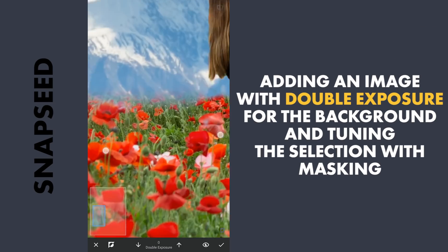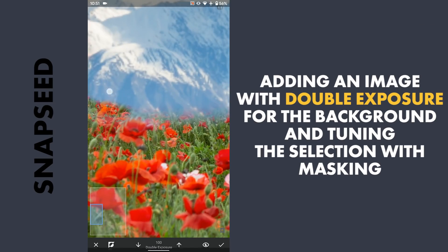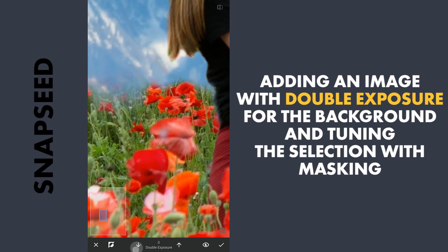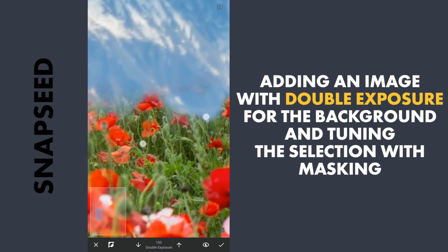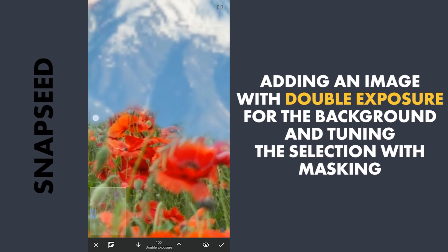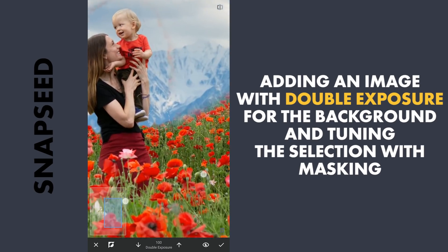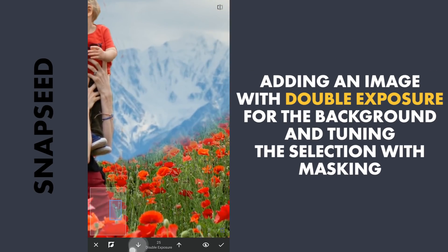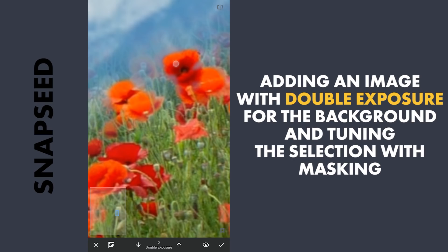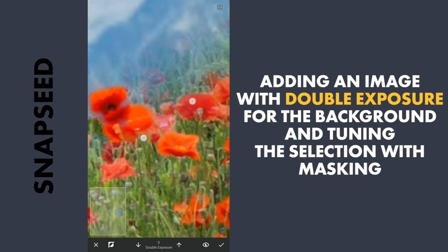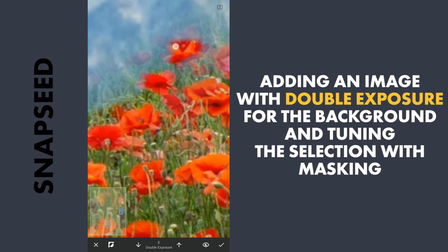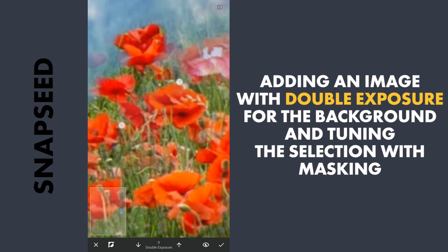Now to get the flowery foreground selection, first gonna try carefully to reveal the flowers. Then fine tuning it by brushing out the greens. It is certainly not easy to get the seamless edges here. With a few tricks, we can get better results which I will try later.